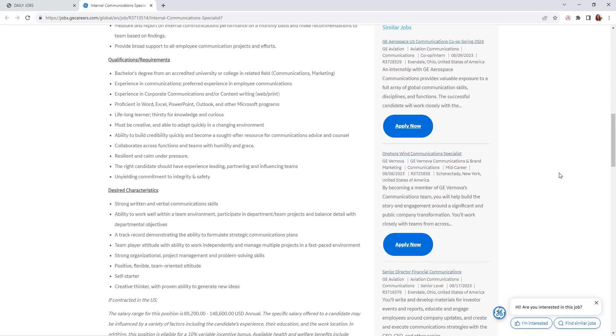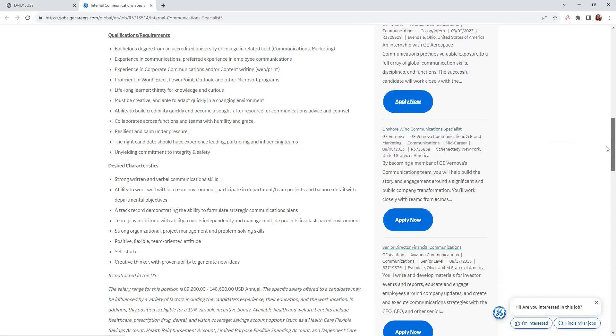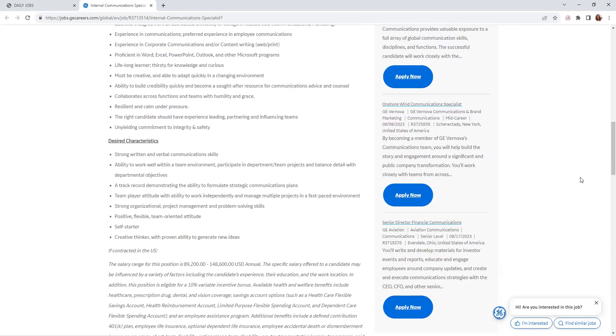Ability to build credibility quickly and become a sought-after resource for communications advice and counsel. Collaborates across functional teams with humility and grace. Resilient, calm under pressure. The right candidate should have experience leading, partnering, and influencing teams, with an underlying commitment to integrity and safety.